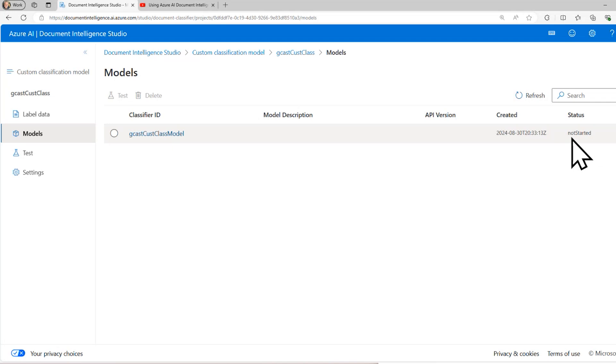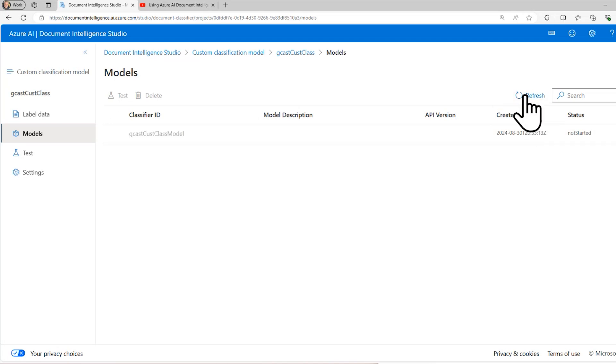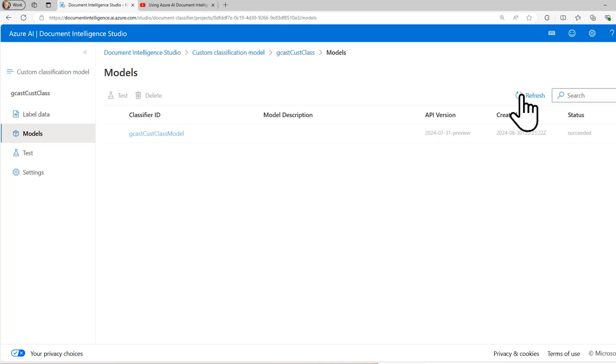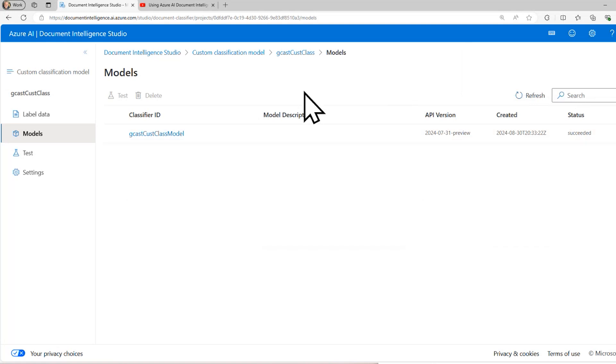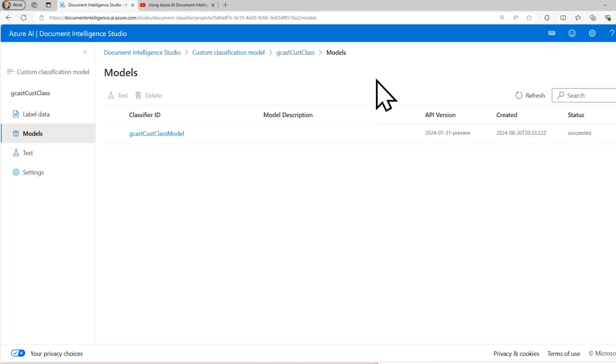It says here that it's not started. That's actually probably not true. This doesn't auto refresh. I'm going to have to click this button here and say refresh. And now it's done. So it went from not started and then running and then succeeded. Now it's done. It has trained this model. So the next step I want to do is to test this model.